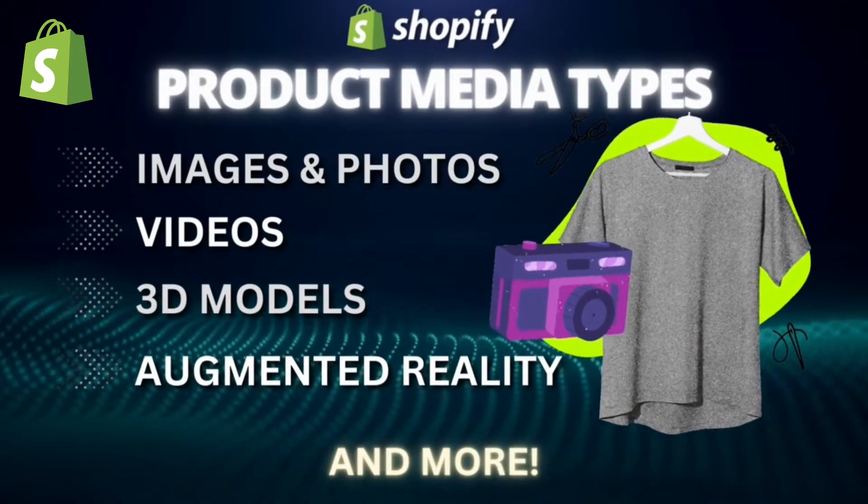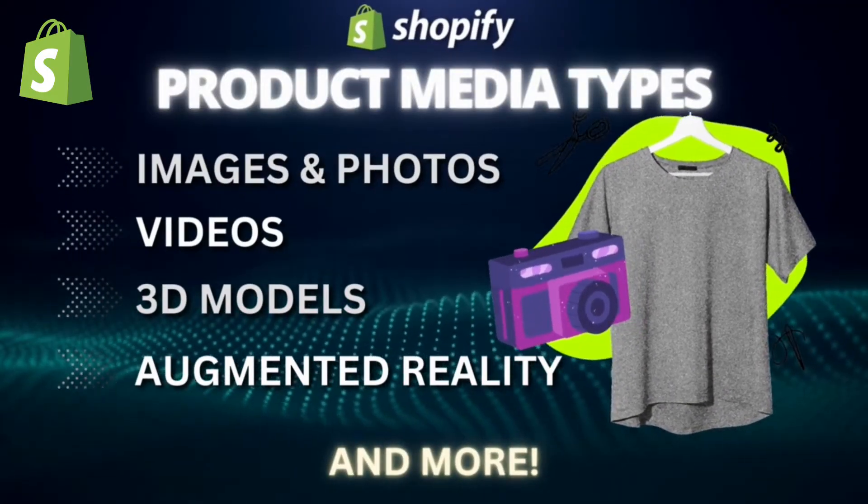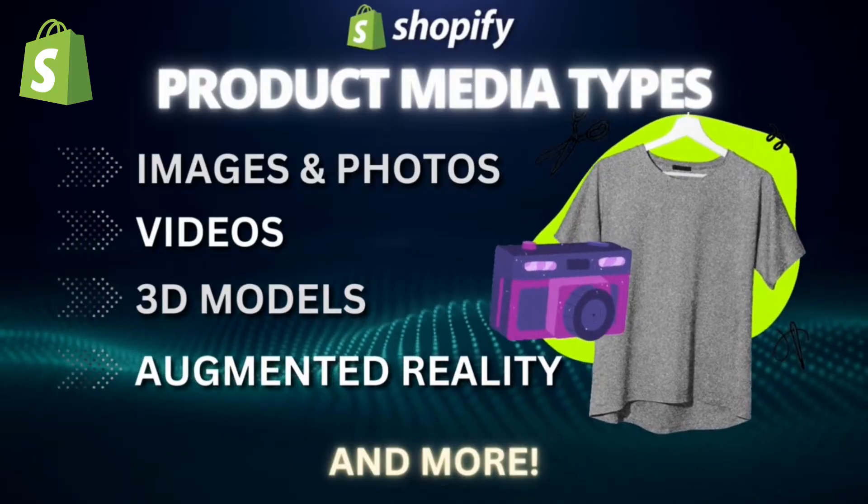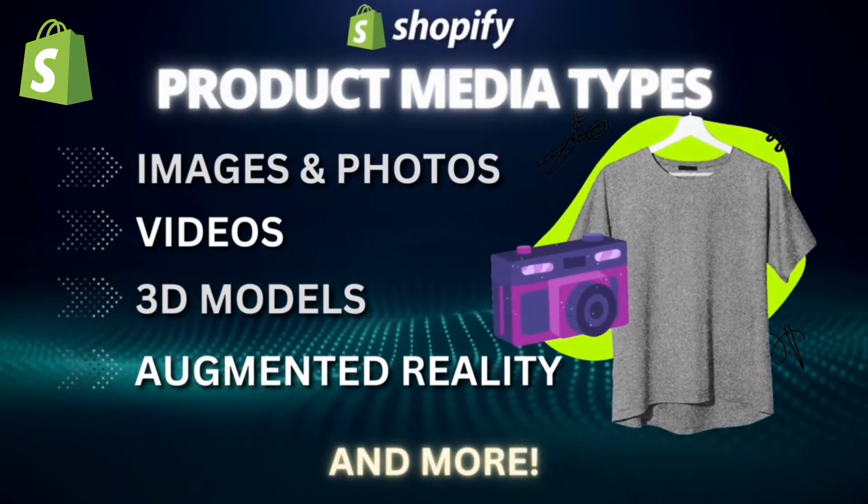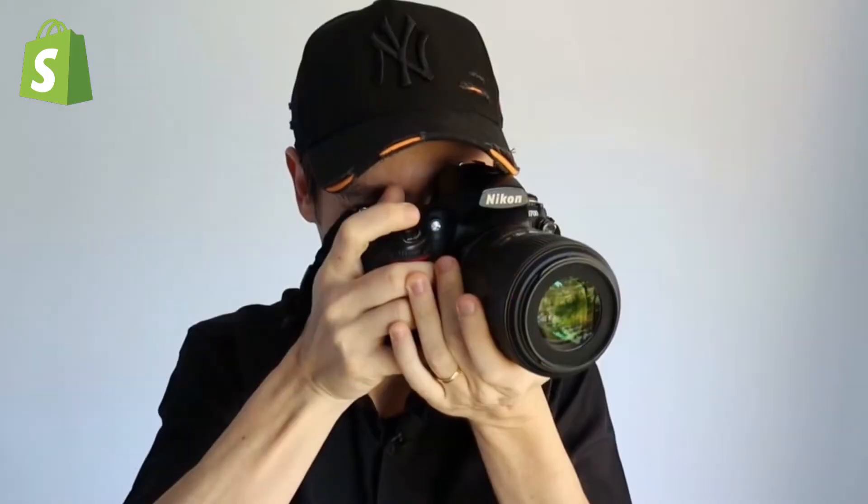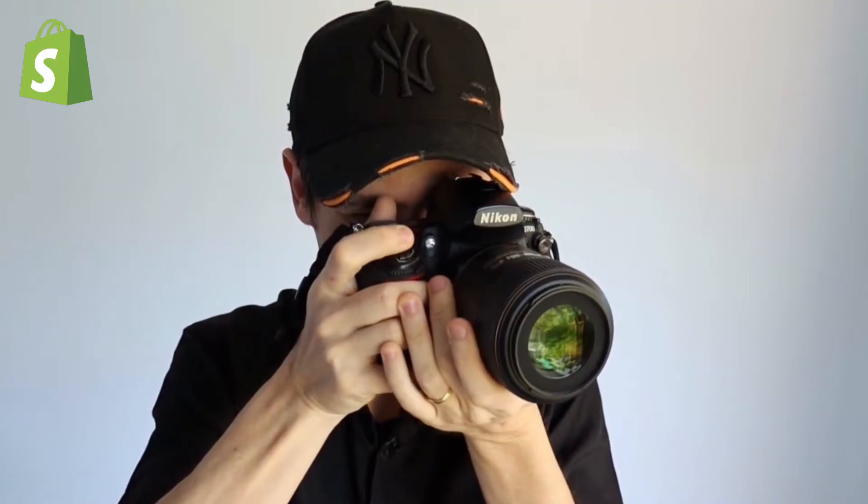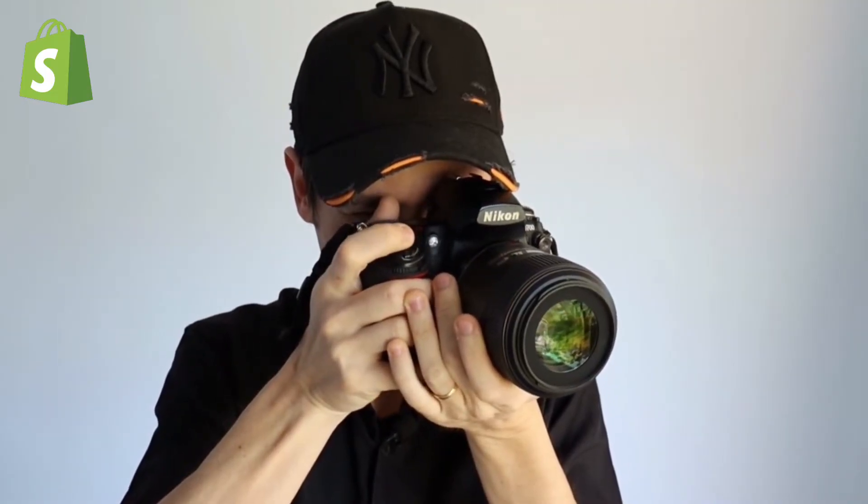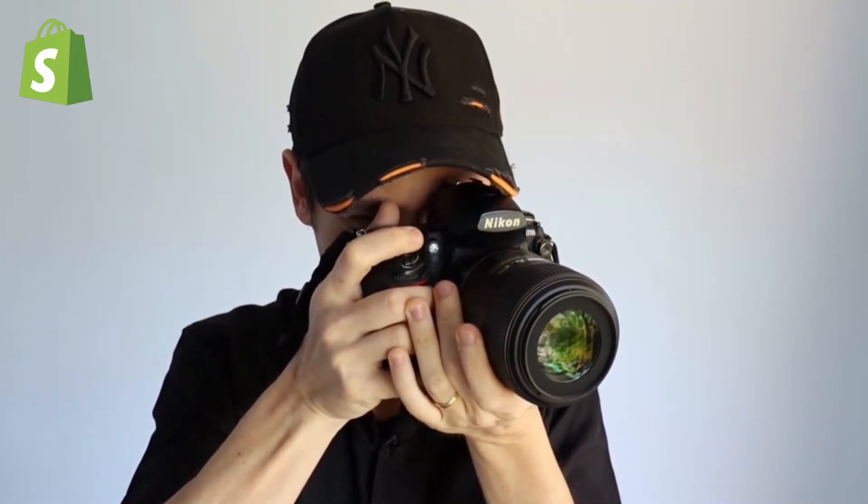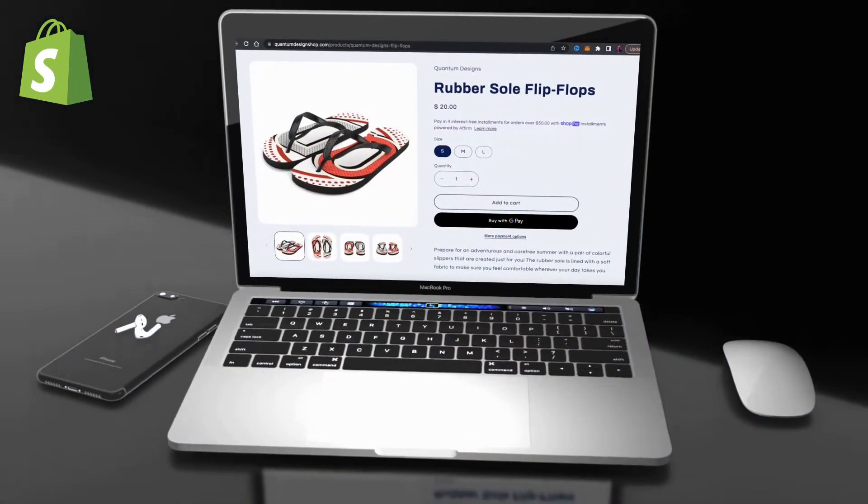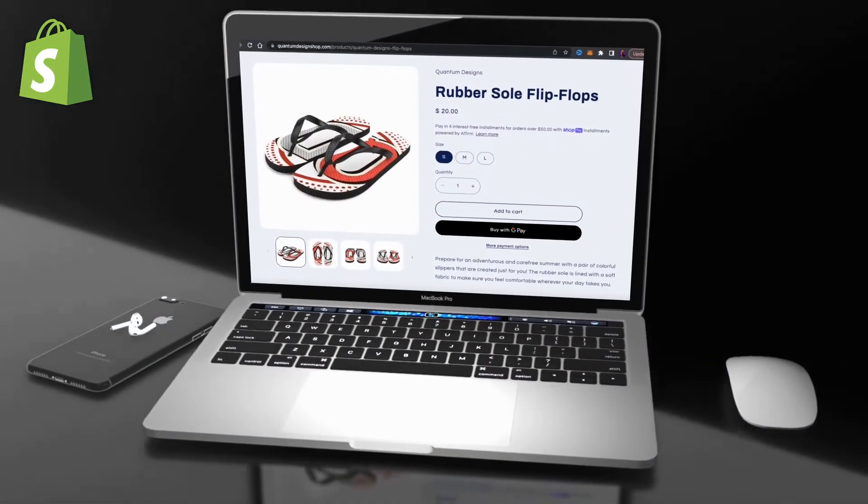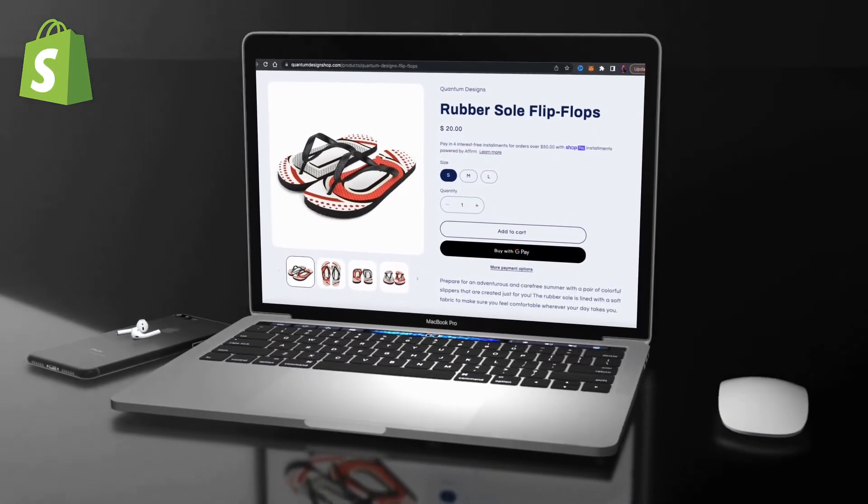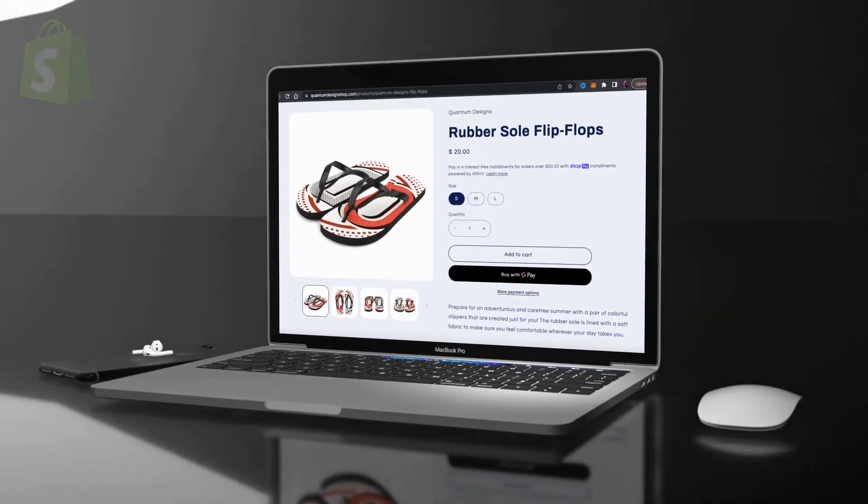But on Shopify, not only can you add images to your products, but also other media like videos and 3D models as well. In this video, we'll be going over various tips and tricks to help improve your product media to get more clicks. So let's head over to Shopify and go over how to add and optimize your product images and other media.